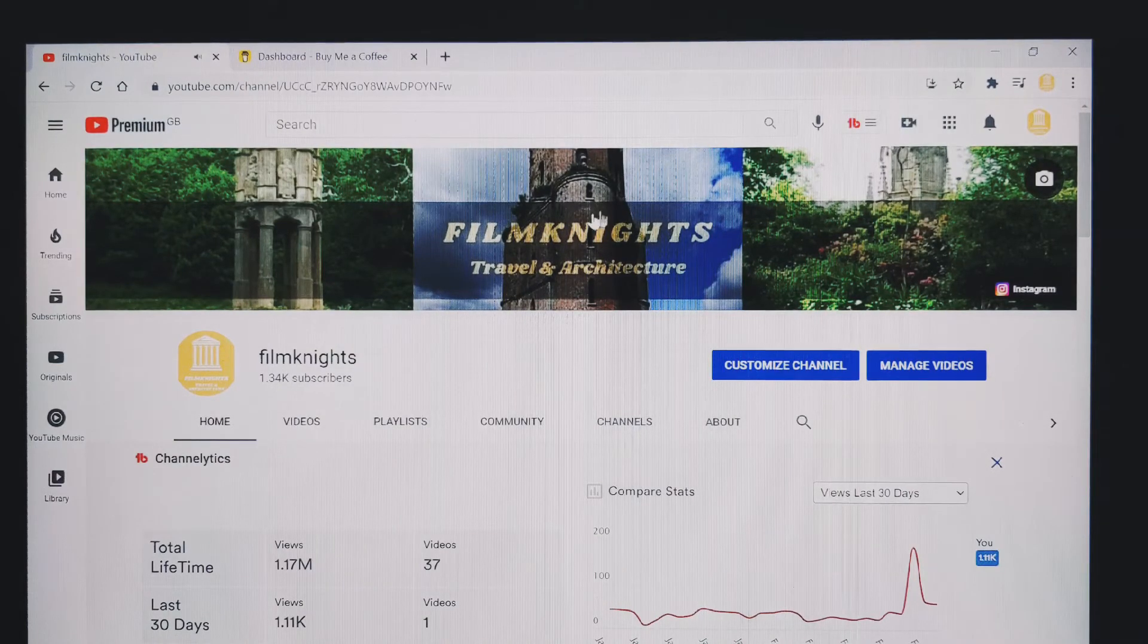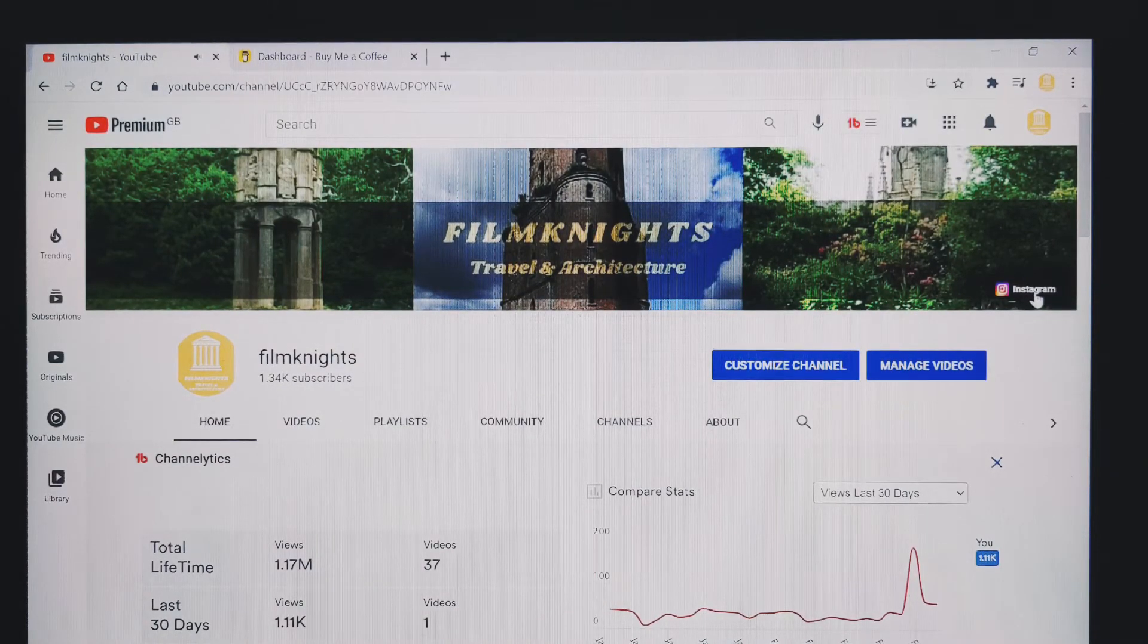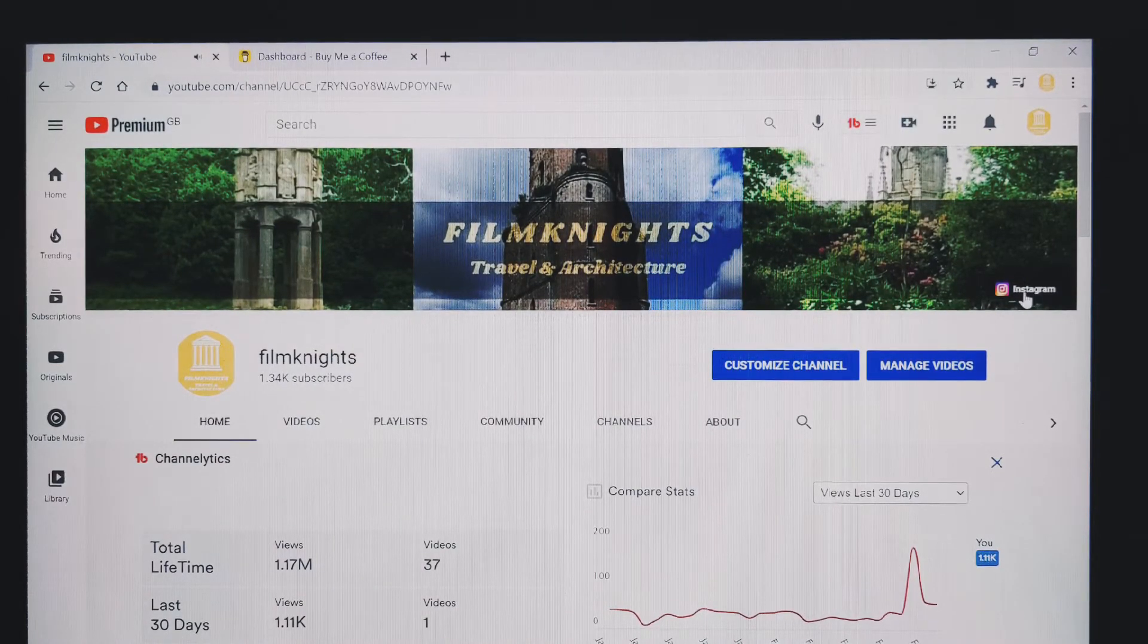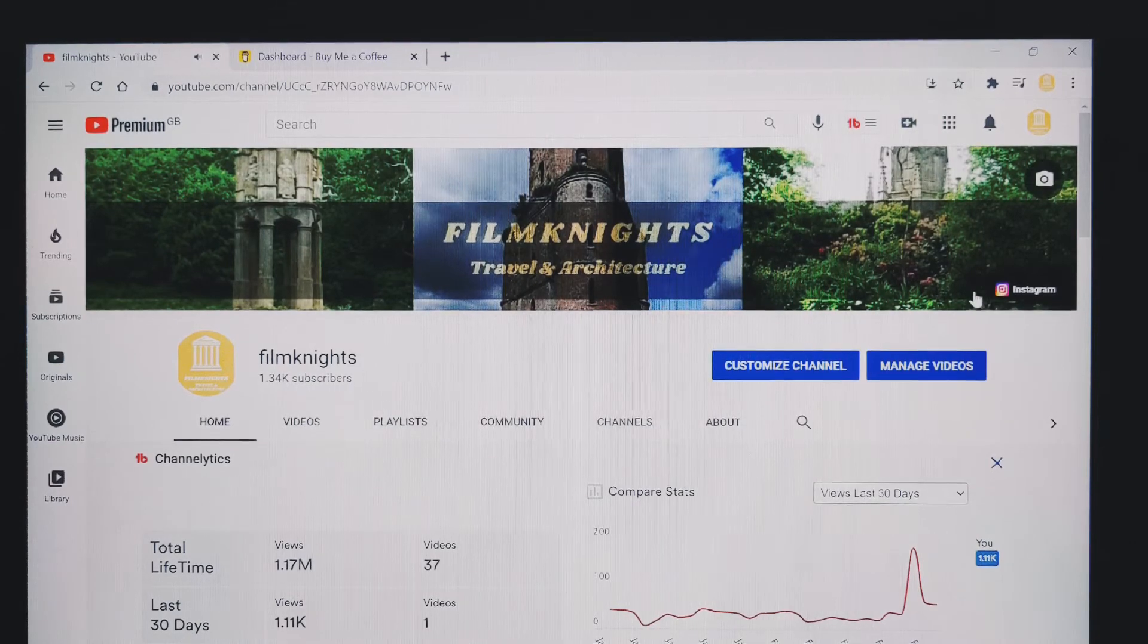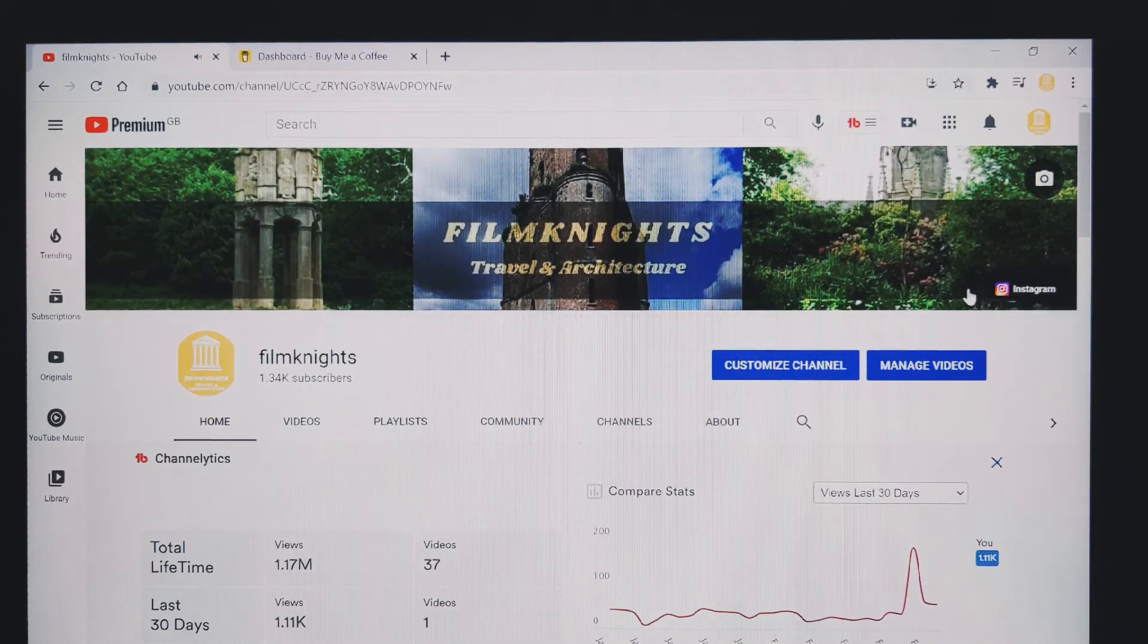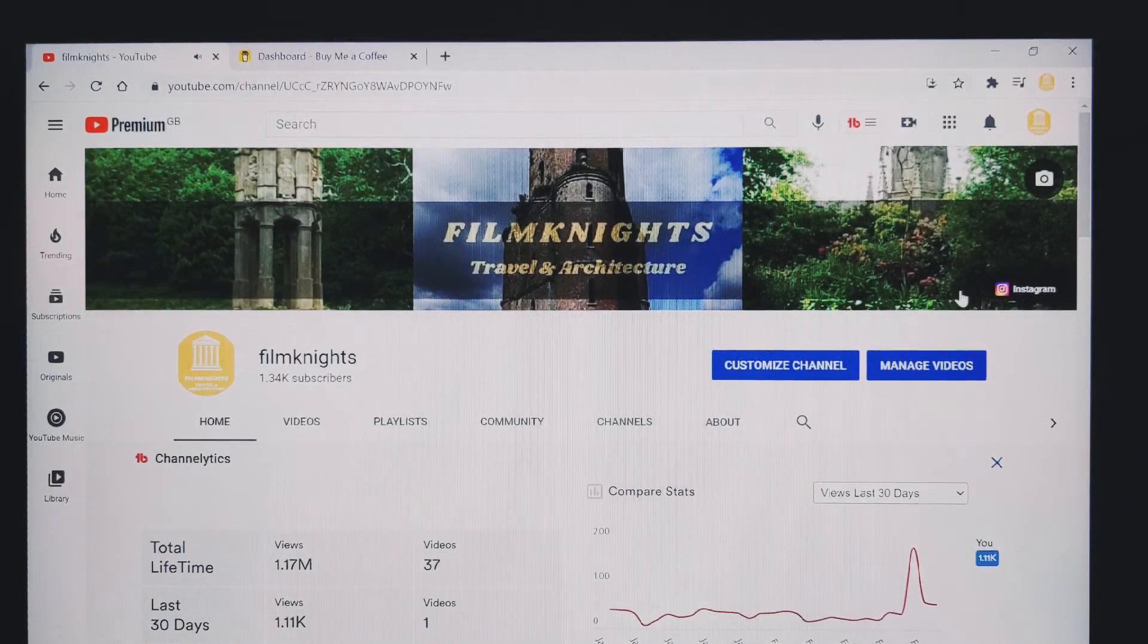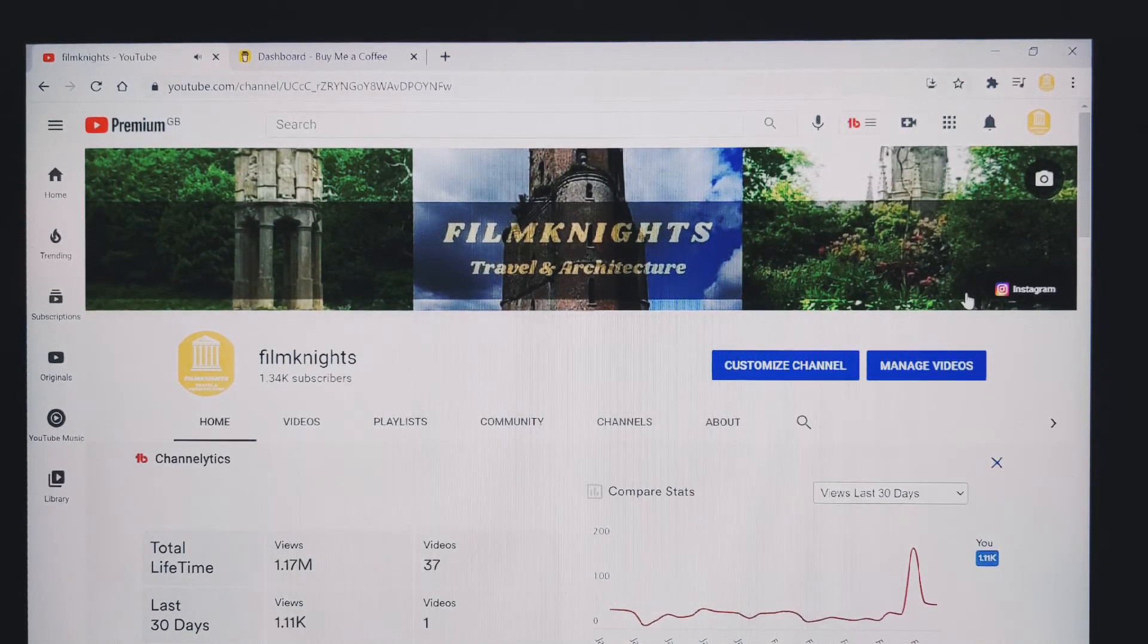So with your banner, you can see here I've already got the Instagram icon in the banner and what we're aiming to do is to get the buy me a coffee icon in that banner as well.